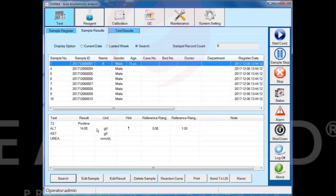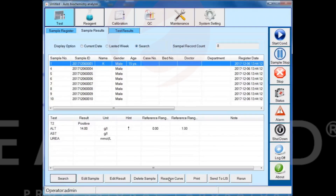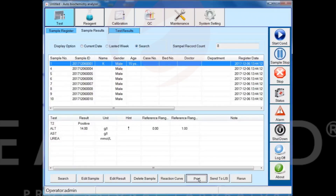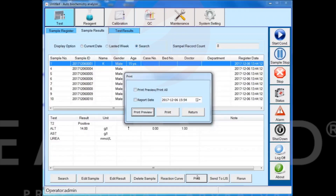Click the region curve button to view the reaction curve of the test item. Select one sample information, click the print button to preview and print the test result of the sample information.